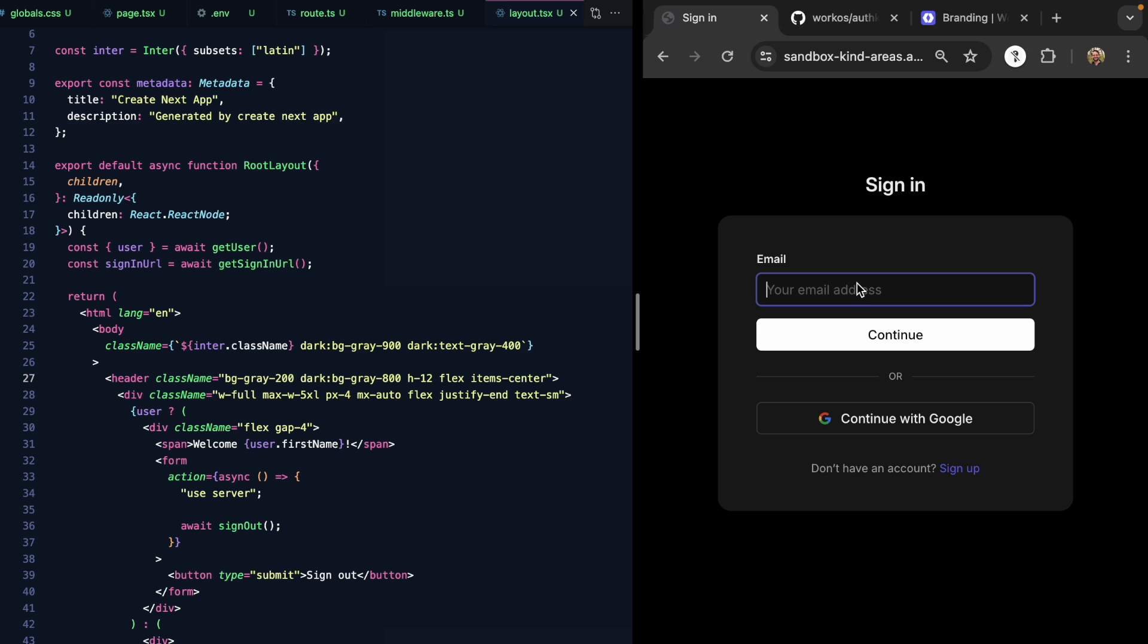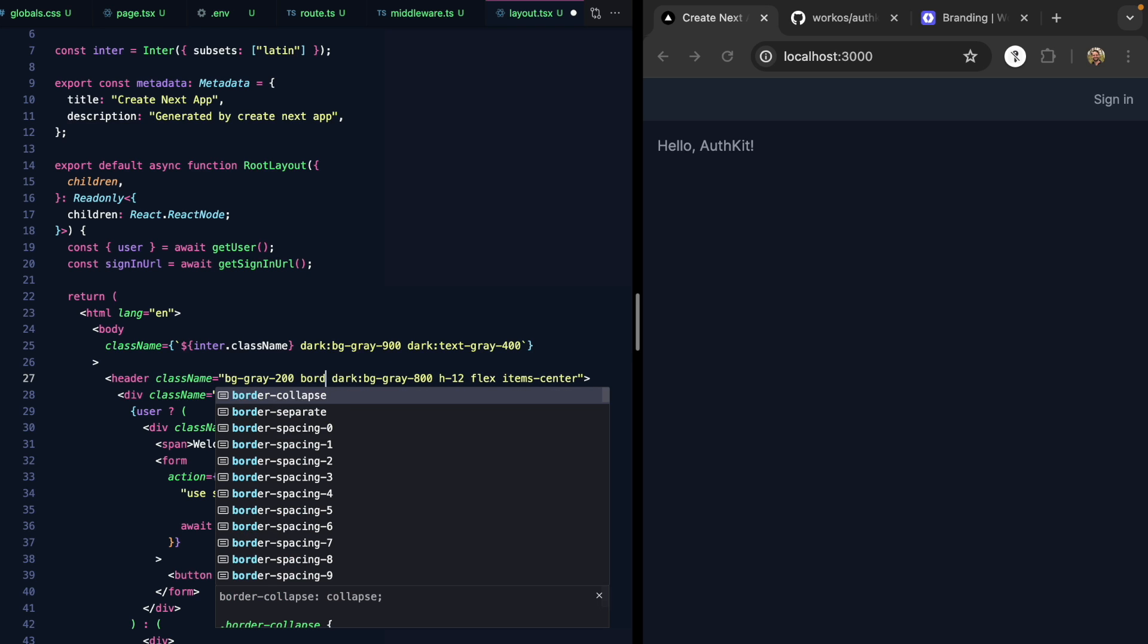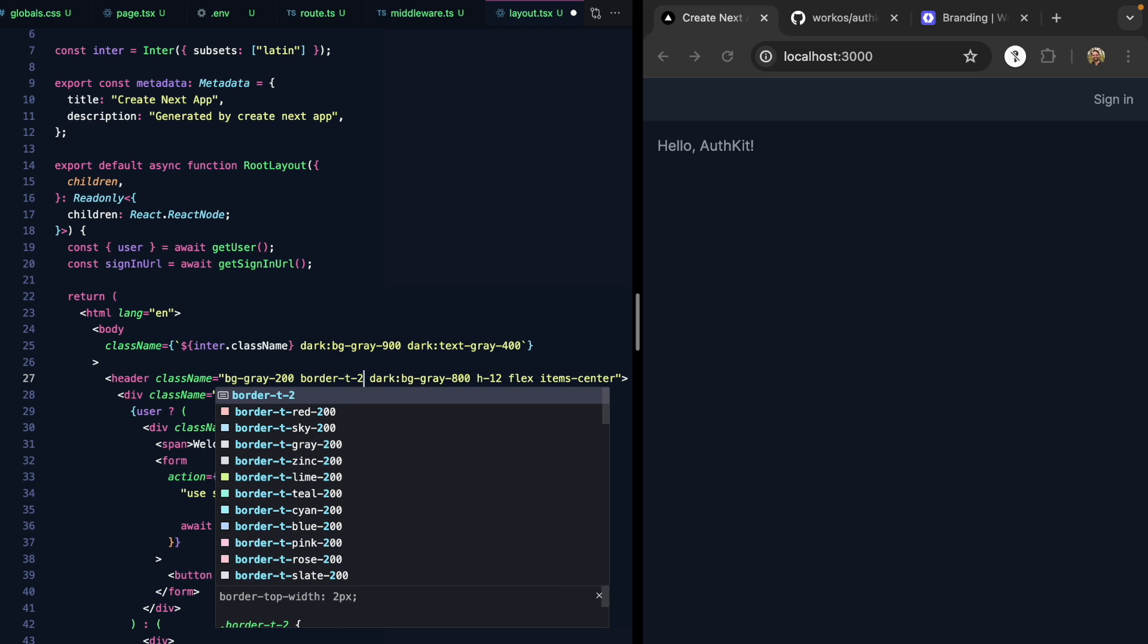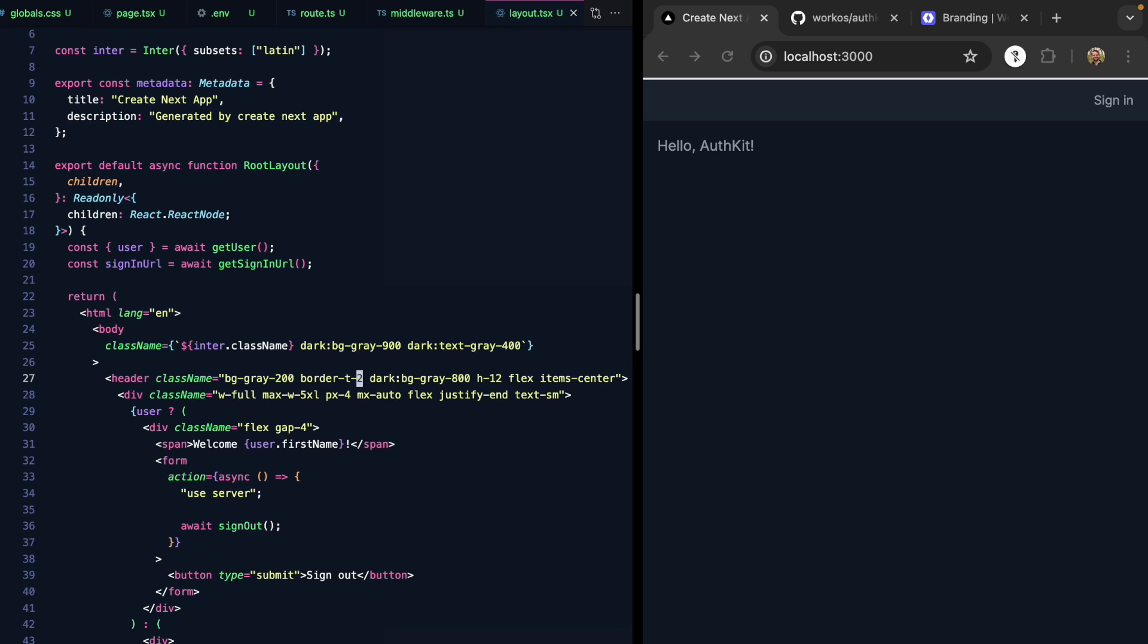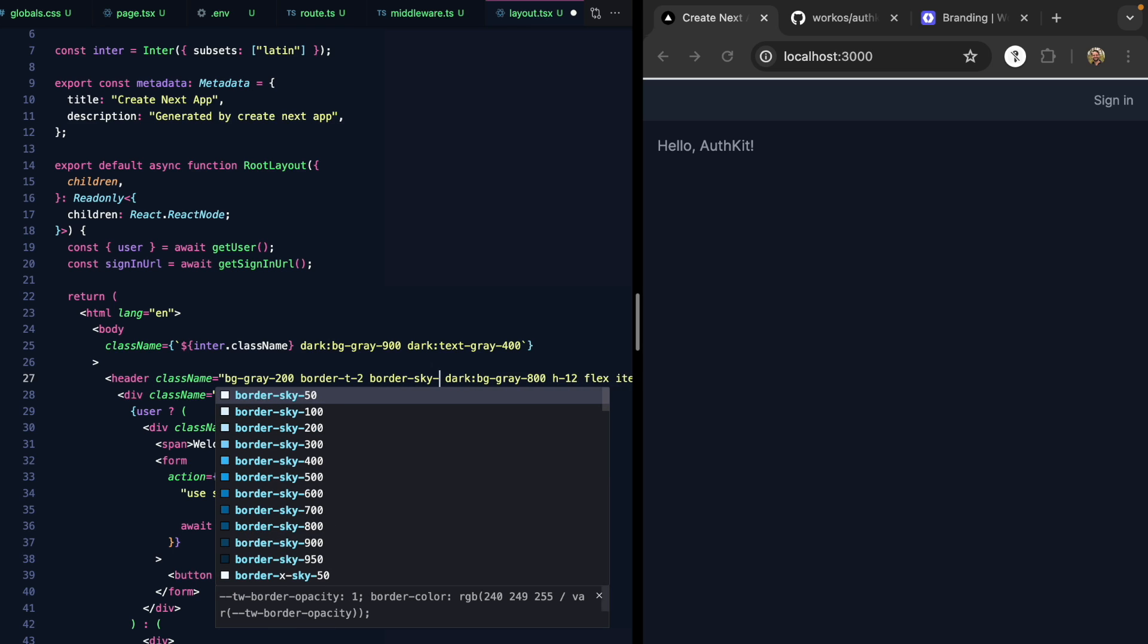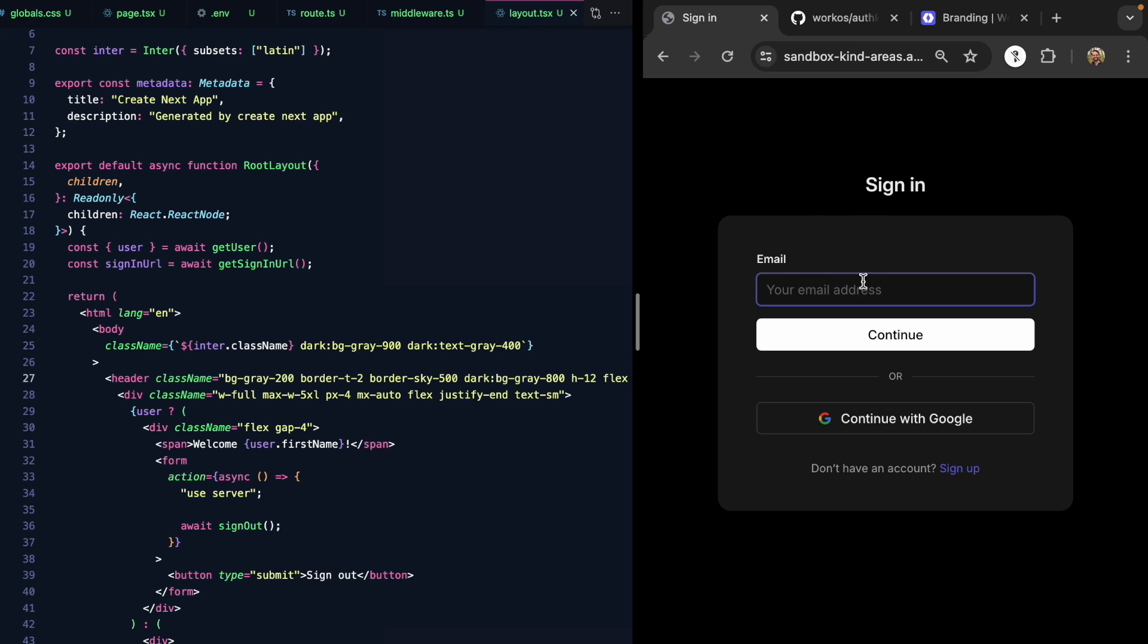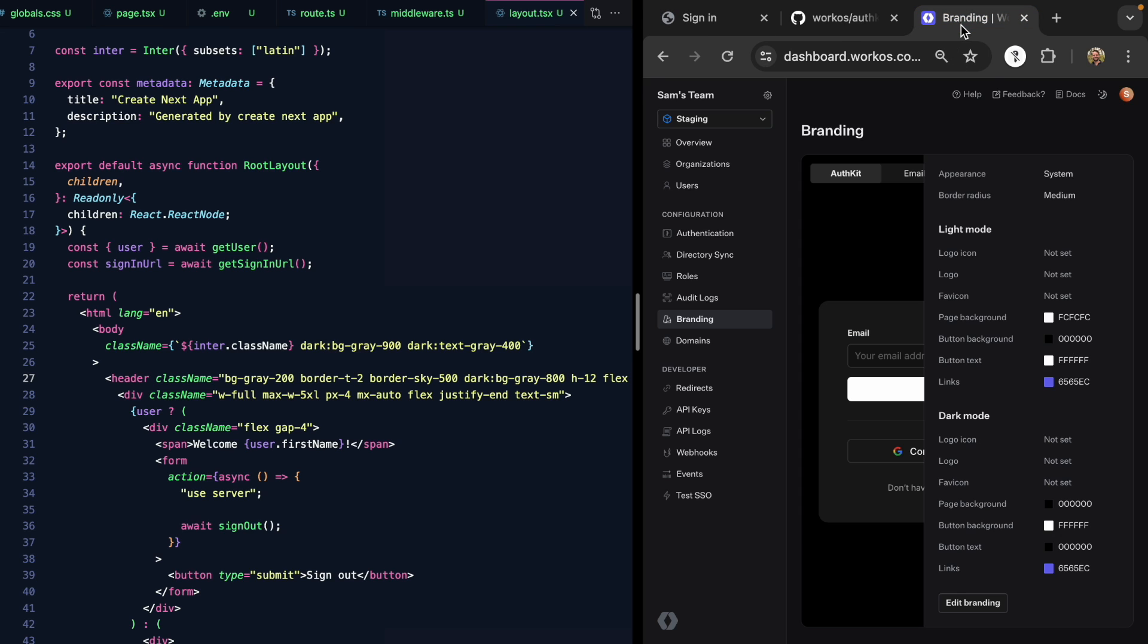And what about these colors? We can see this nice kind of indigo accent color being used. Let's come to our app and say that our header here had a nice top border and maybe that accent color was this nice kind of sky 500. So this is maybe the accent color we use throughout our app when we sign in. We'd like to see that here as well.